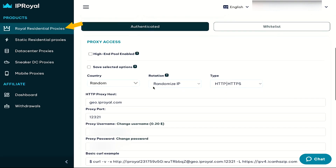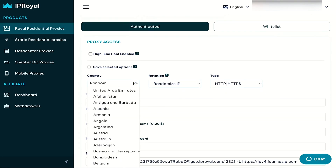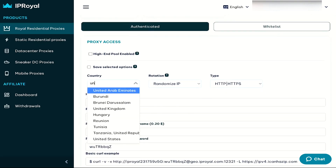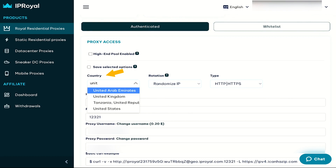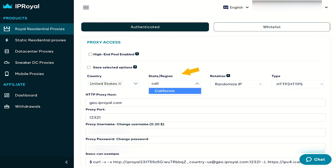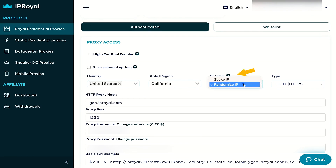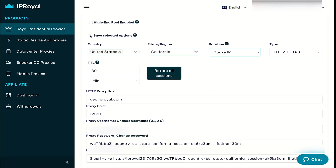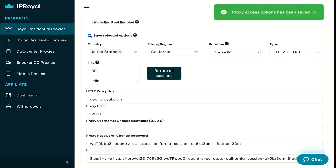Under the Proxy access section, set the country to US or UK. Click a state. Switch rotation to sticky. Check save selected options. Congratulations, we've successfully set up our proxies.